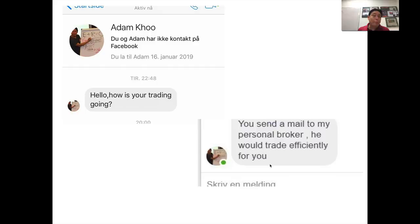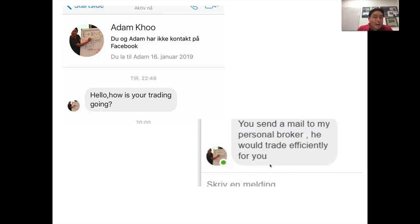Clue number two: I would never, ever ask you to send money to me. I would never tell you 'I'm going to trade for you' or 'I've got a broker that's going to trade for you.' I believe you have to learn the skills to invest and trade your own money. I'm here to educate you, share techniques and strategies, and you can enroll in my official programs. But I'll never ask you to send me money to manage it for you.